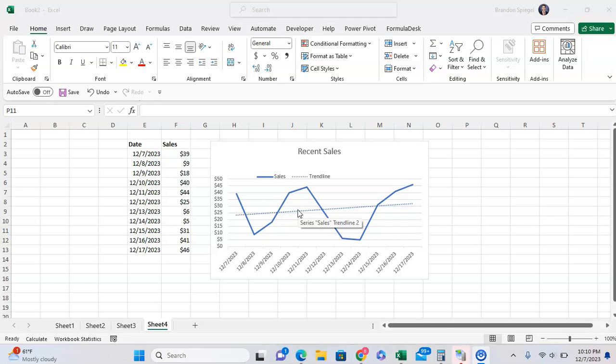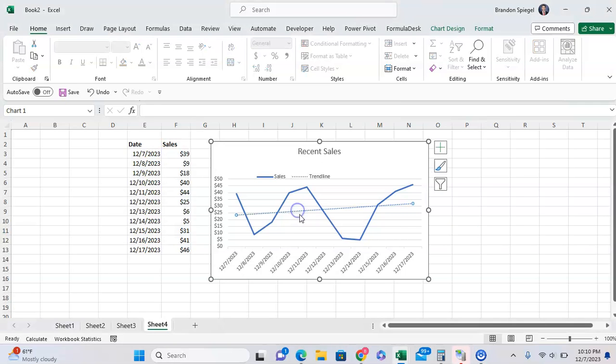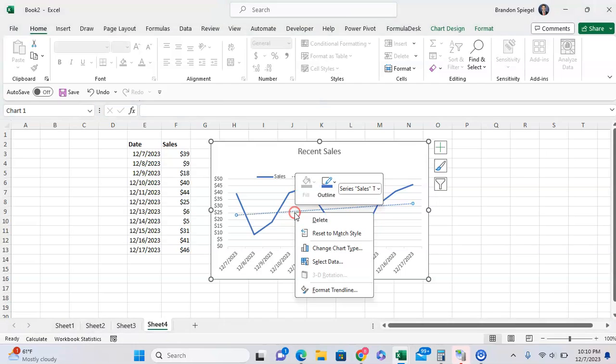So to make your trendline pop out a bit more, I would suggest making it thicker and adjusting the color. So to do this, you can first click on the trendline, then right click on it.